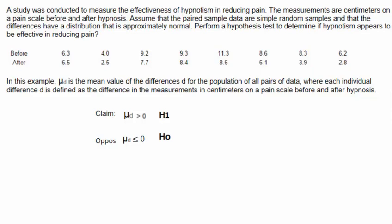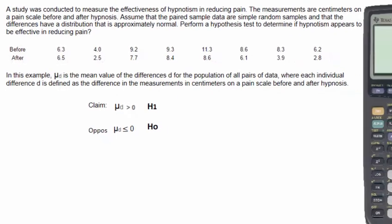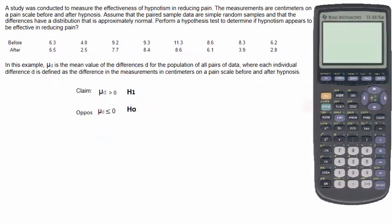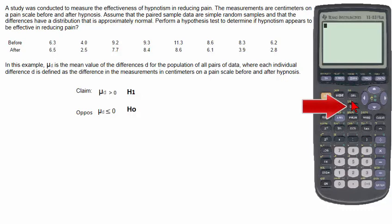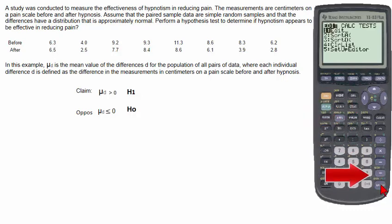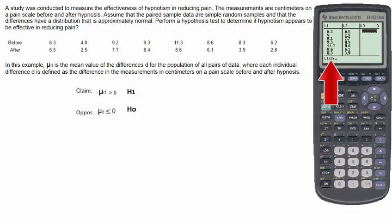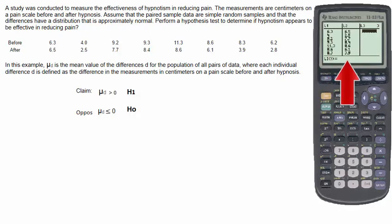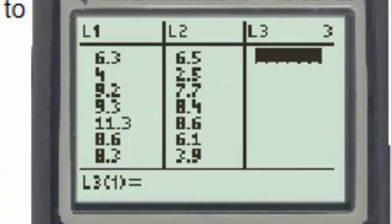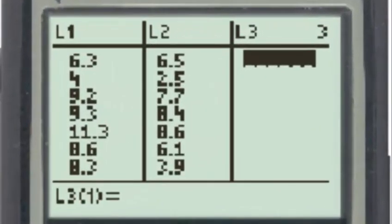We'll do this problem using the TI-83. Going to the lists, stat, enter, we'll put the before pain measurements in list 1 and the after pain measurements in list 2. We are interested in the mean value of the differences d for the population, so we will look at the differences for this set of data.